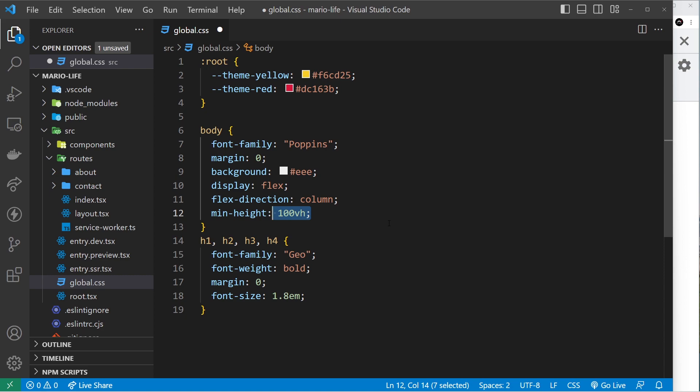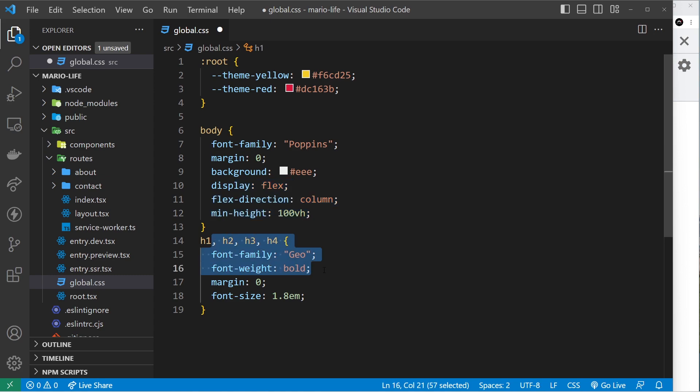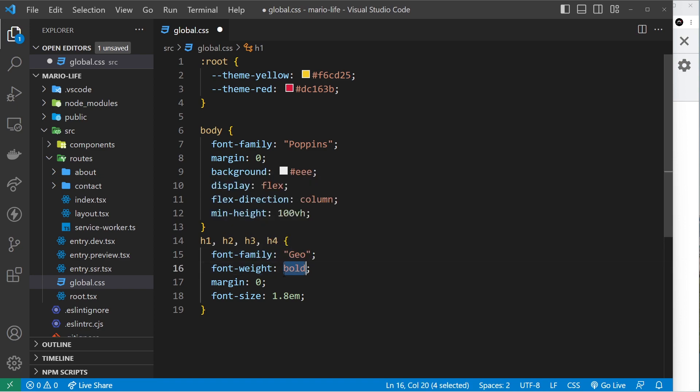This is kind of nothing related to Qwik, so I don't want to go too deep into this, but it just means that everything now is going to be in a column on the website. Then we have some styles for the h1, h2, h3, and h4: font family of Geo, font weight of bold, margin zero, and a font size of 1.8em.